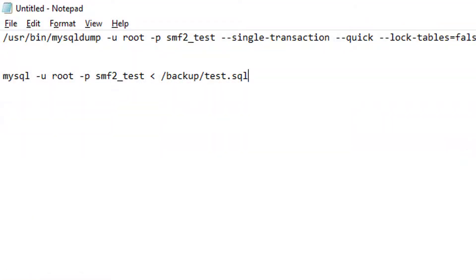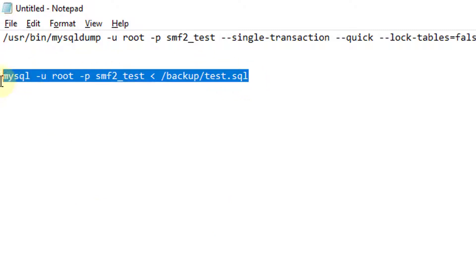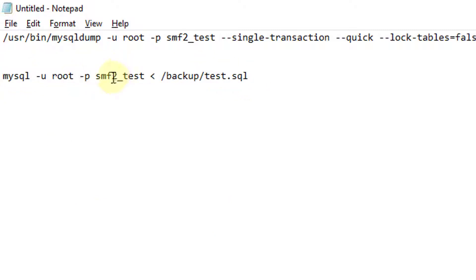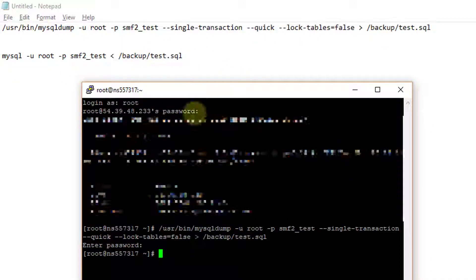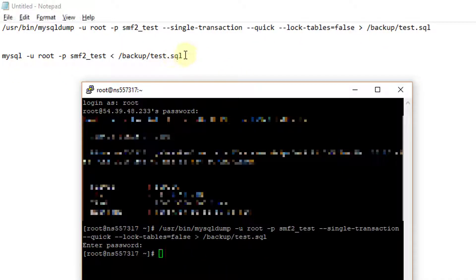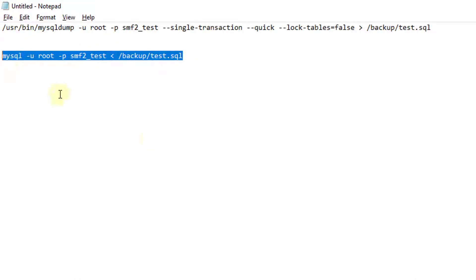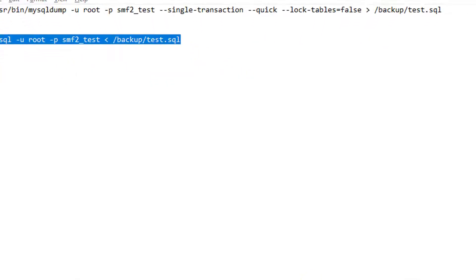And then to restore, we'll be using this code. Notice that the table name is written again, smf2 underscore test. And the location on where the dump was placed. Let's go ahead and copy and paste that back into PuTTY.